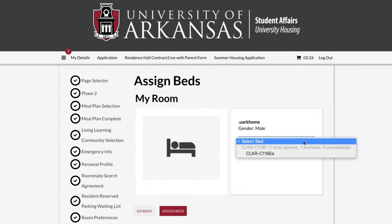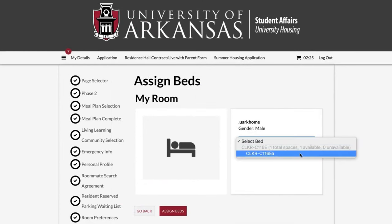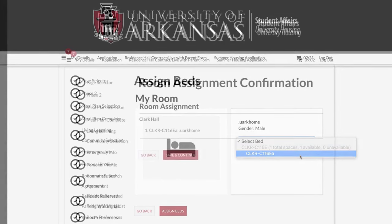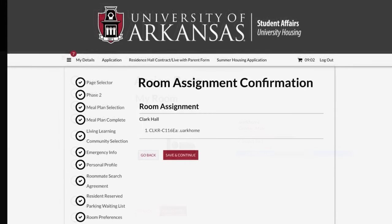You will notice that you have 10 minutes to assign yourself and your roommate to a bed space in the room. While the timer is active, this bed space is held and not visible to other students.